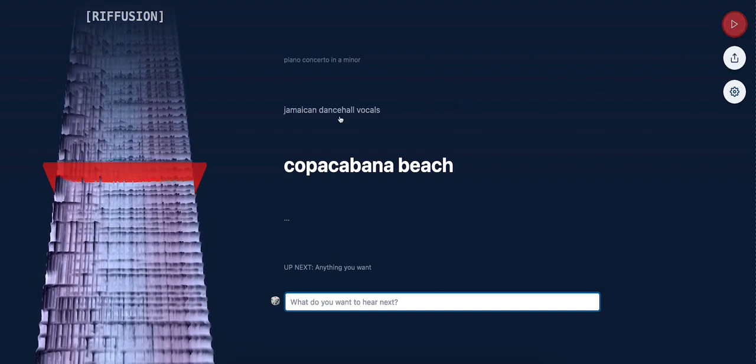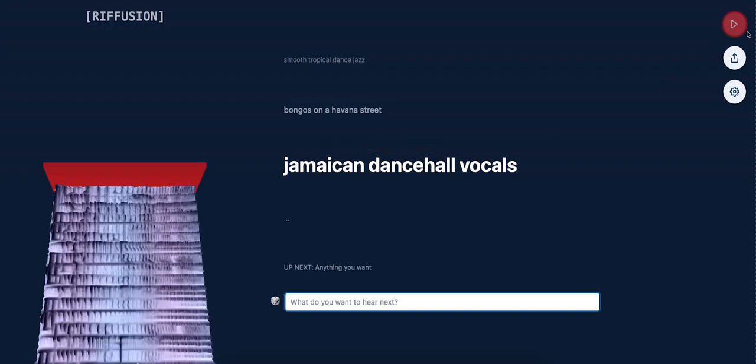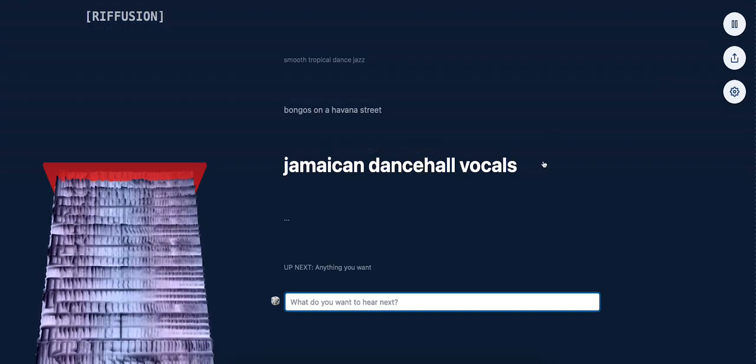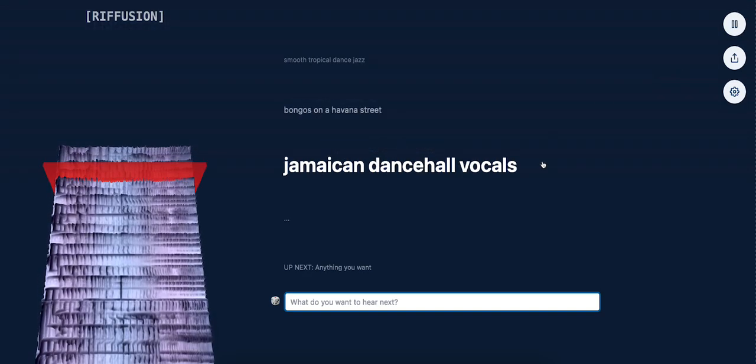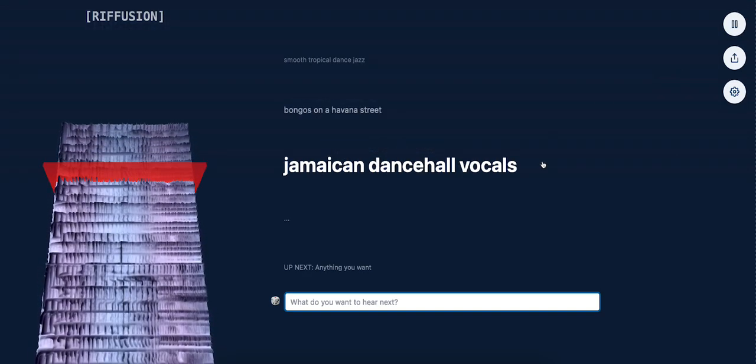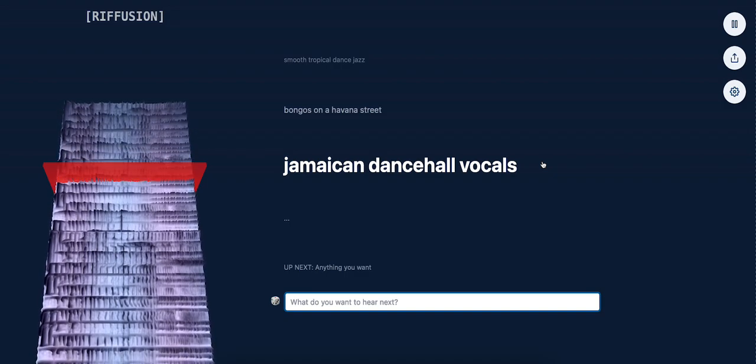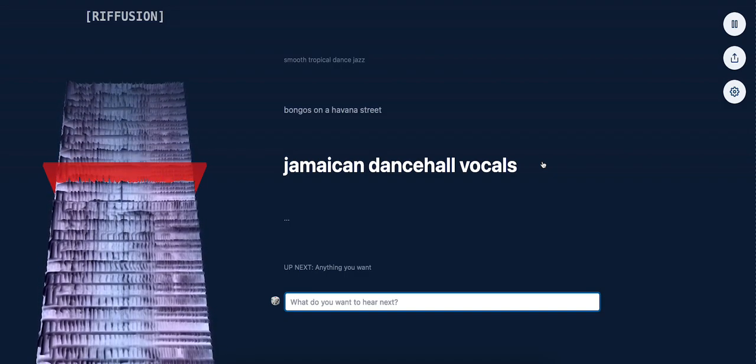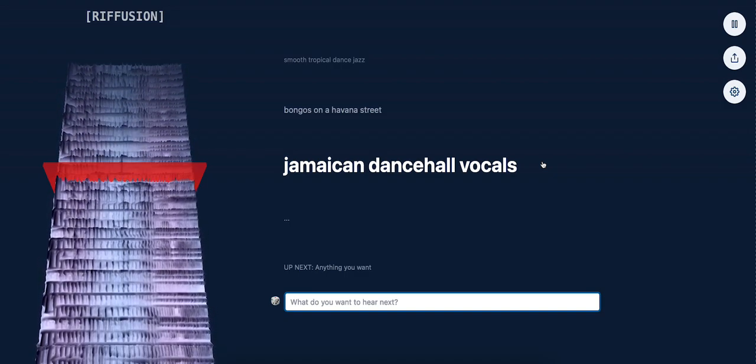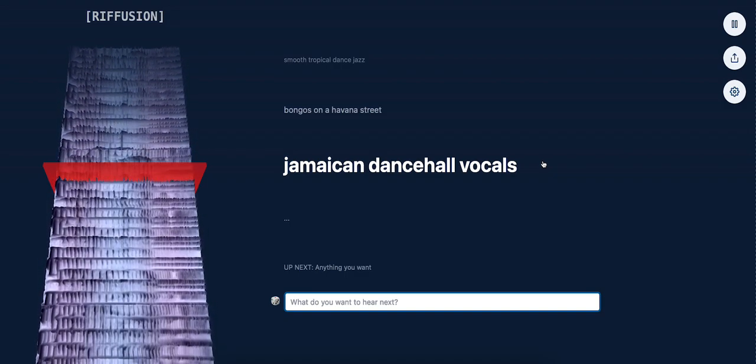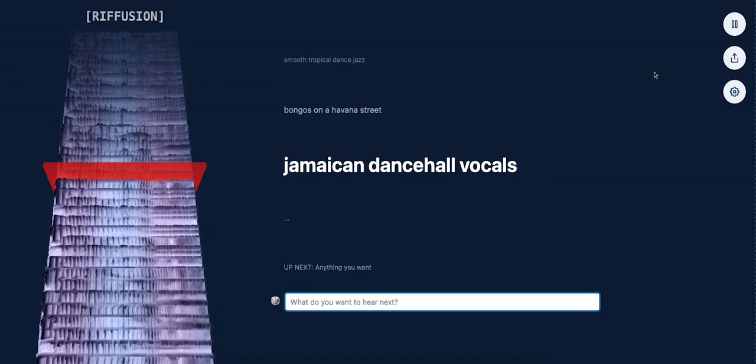The Jamaican Dance Hall Vocals. What? That sounds cool.